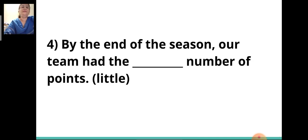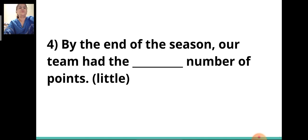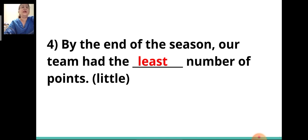Fourth sentence: 'By the end of the season, our team had the ___ number of points.' The adjective given is 'little,' so this will change to 'least.' By the end of the season, our team had the least number of points.